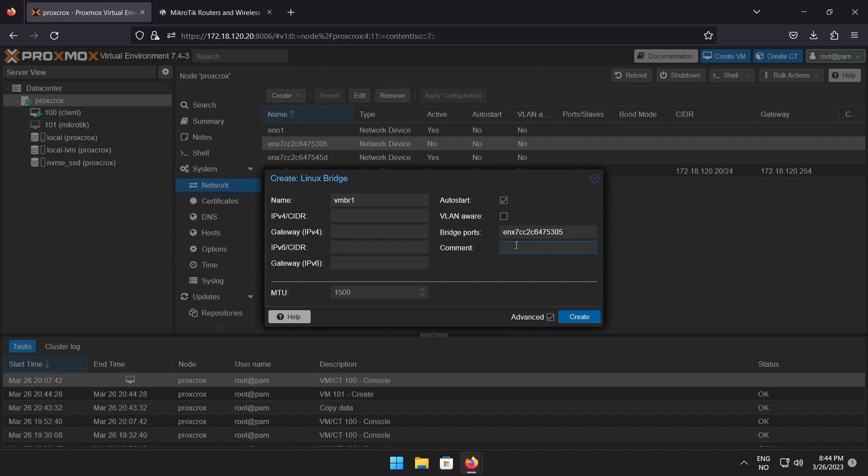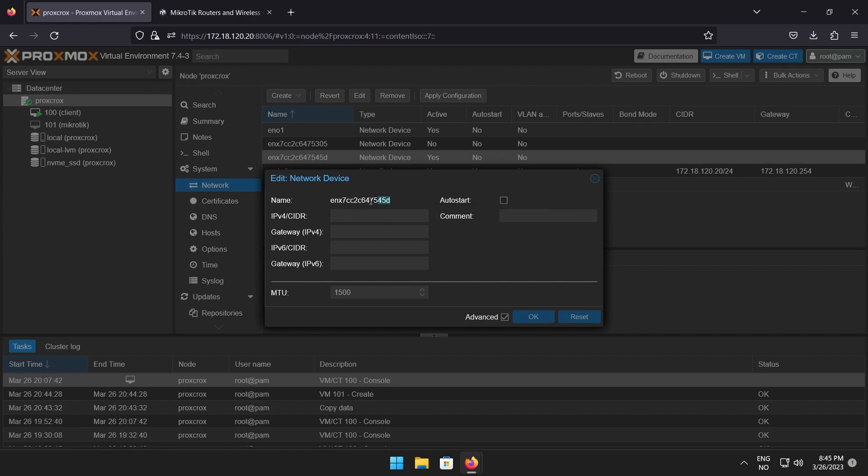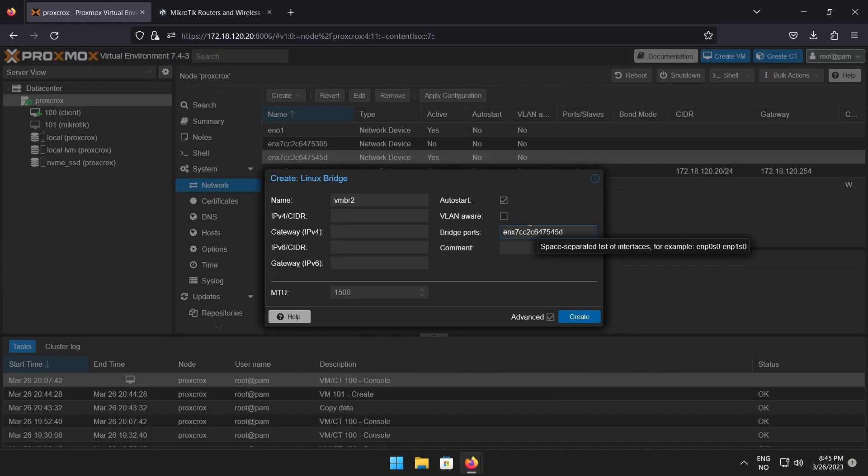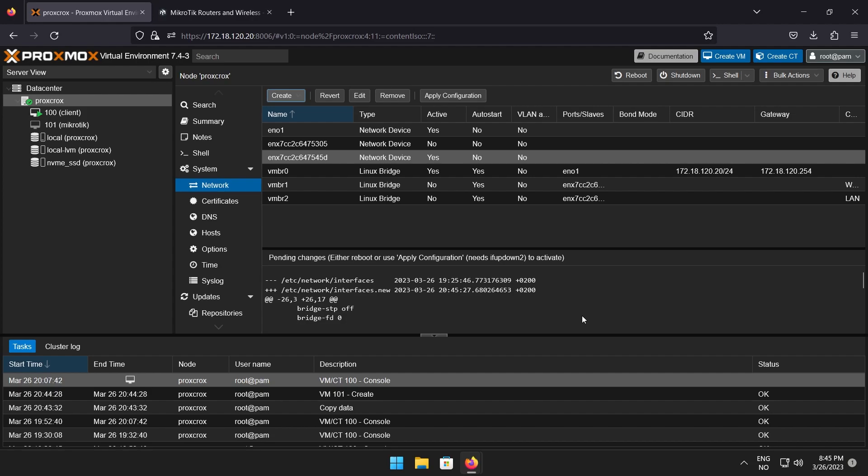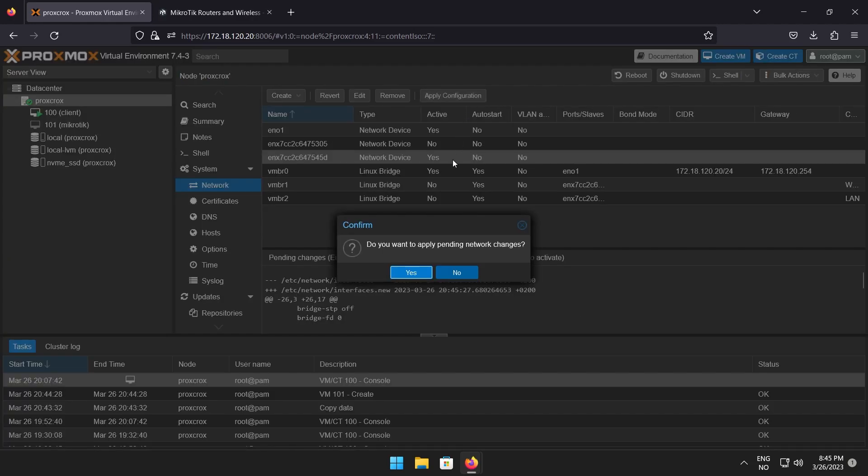Add the name of the physical port in the field next to bridge ports. You can also add a comment. This can be useful to know what you are using the interface for. When you are done, click create and repeat for however many interfaces you wish to create. When you are done creating interfaces, click apply configuration, followed by yes.